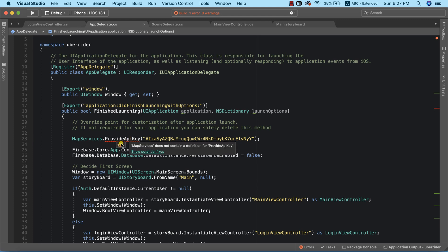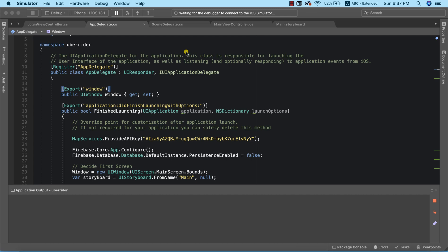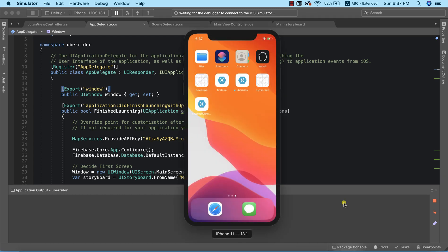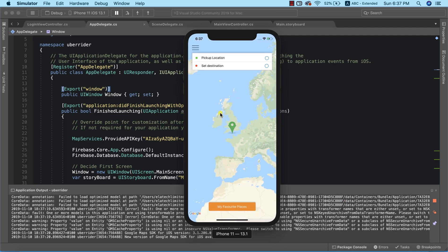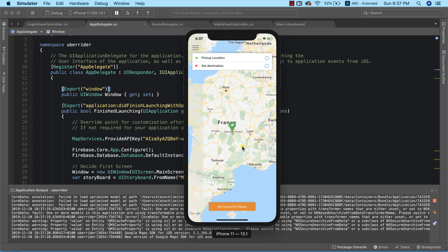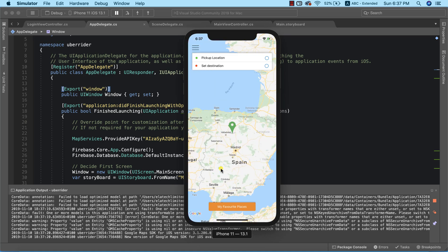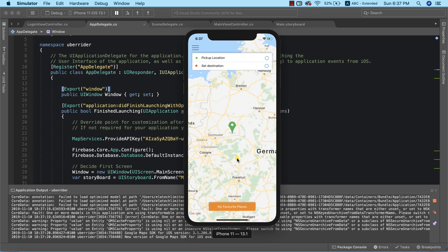Now that we've resolved the issue, let's run the application again. Our build is successful and we'll have the app in a few seconds. Here we go — we have our map. It takes a few seconds to load, and there it is: Google Maps has been successfully added to our app.